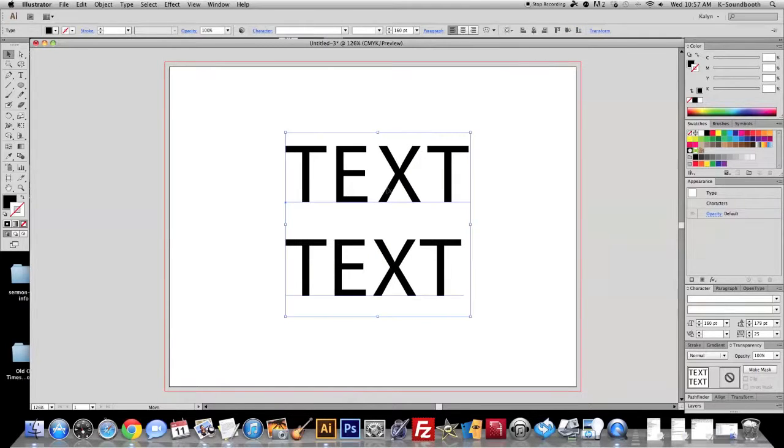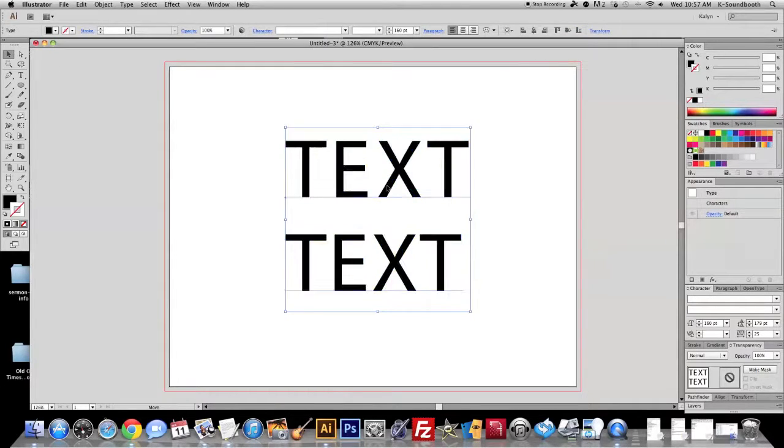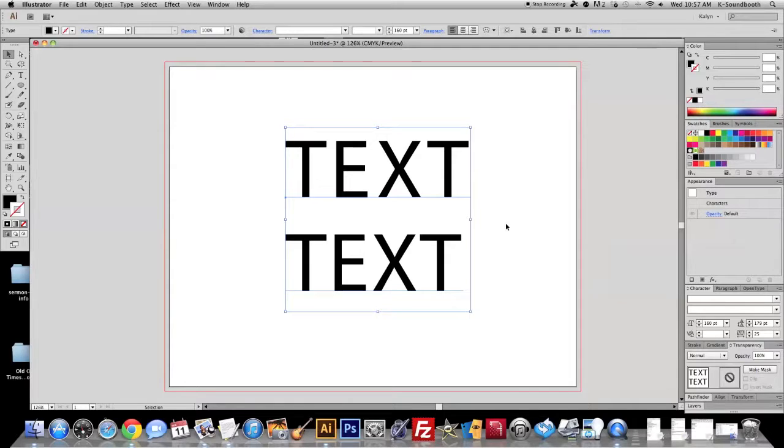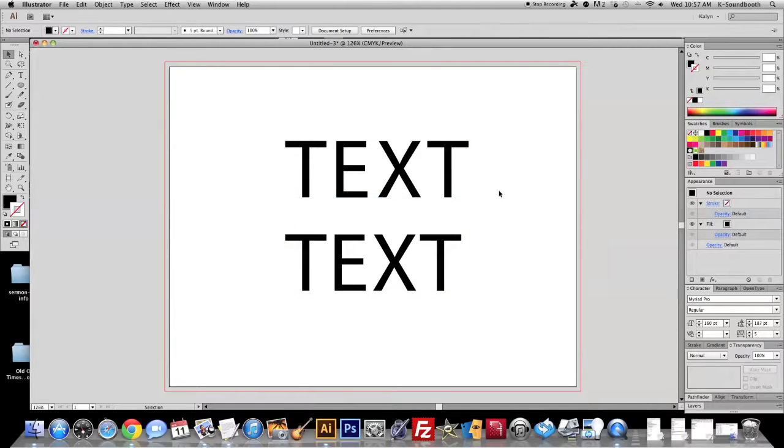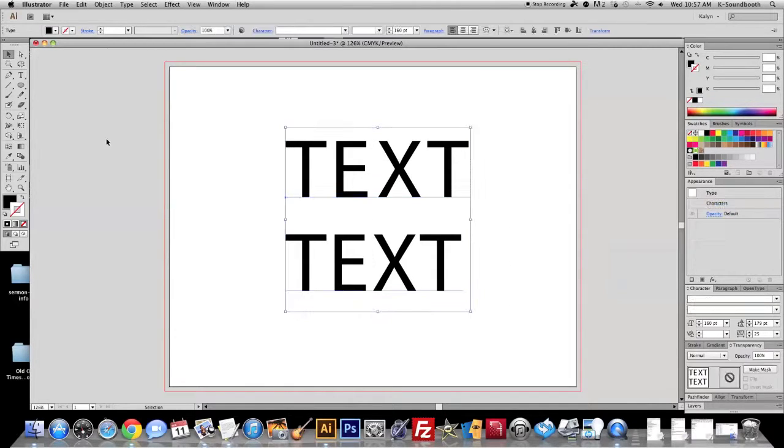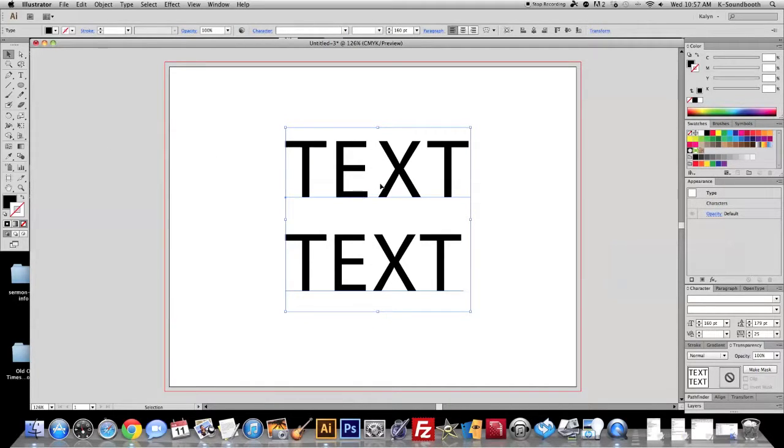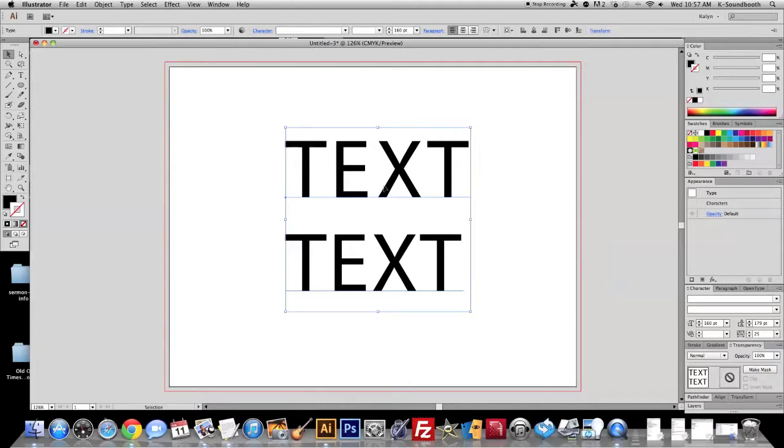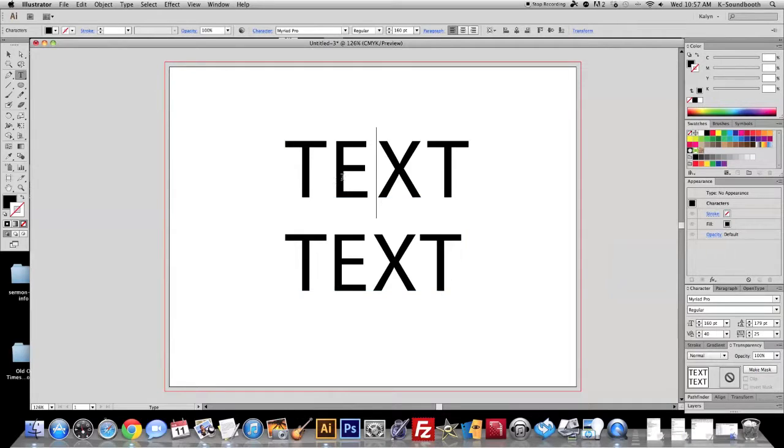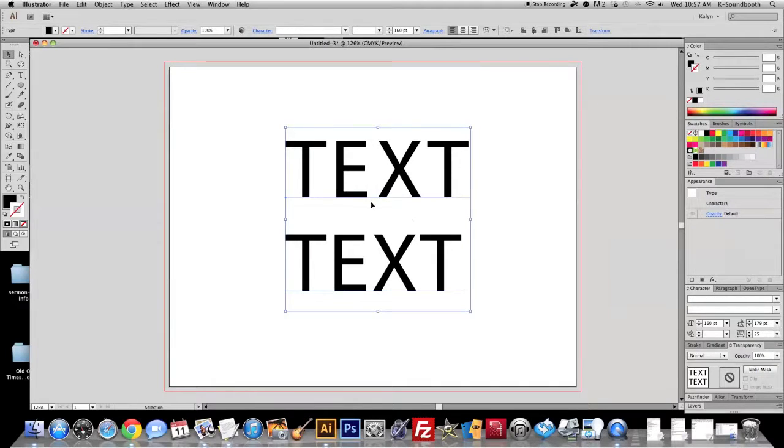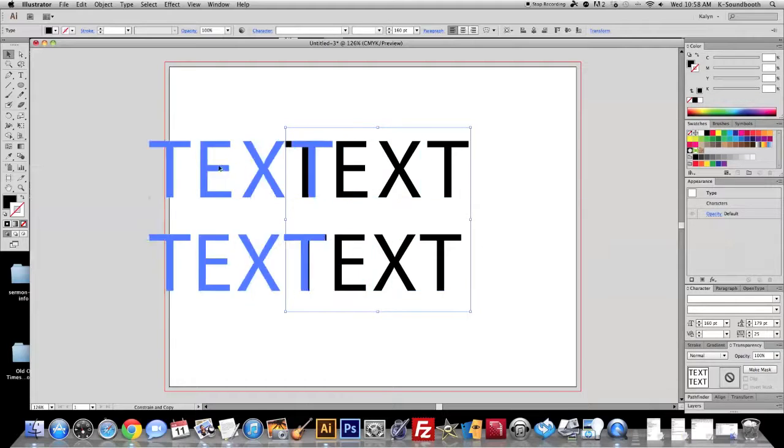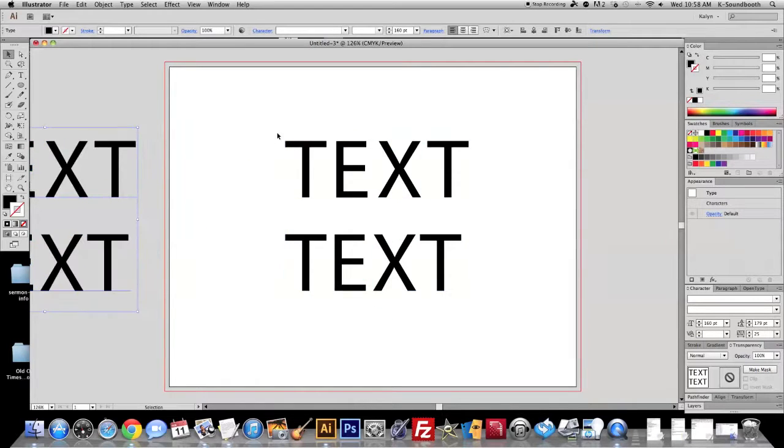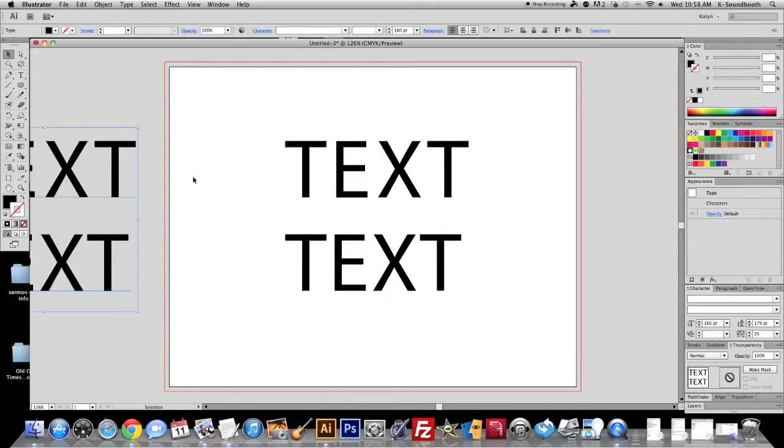Okay, so that's with all the text selected. So those are some basic text functions while your text is still editable. There's also one handy function in Illustrator that I use quite a bit. And that is to create the text outlines. To do that, one thing to remember is that you will lose your editability of the text as it is a font. So if you need to make any changes to the font itself, you want to leave it editable.